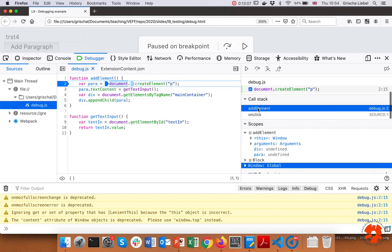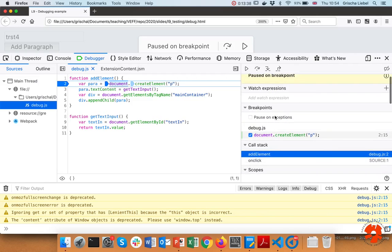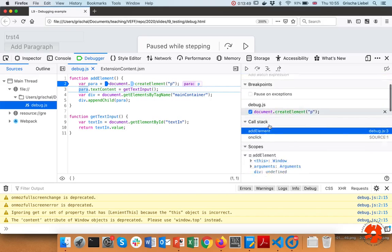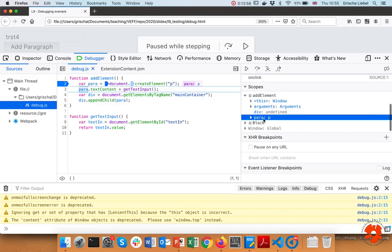The call stack shows us how the function was called — 'add element' in line two of the debug script was called from an onclick event in the HTML file. Now we can step over this line — go to line three — and we'll see that 'para' actually has a value: it's no longer undefined but is actually a paragraph with all its defined attributes.